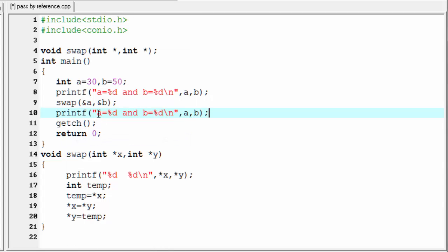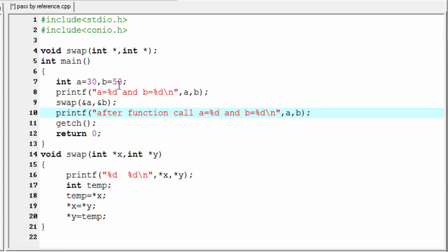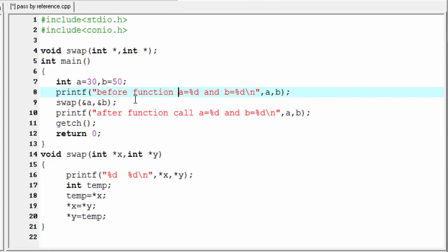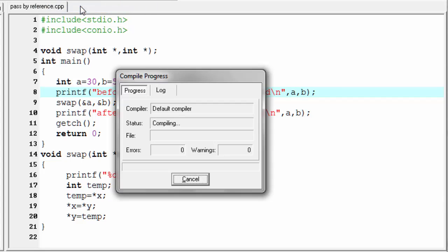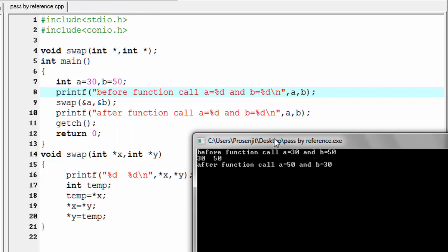I'm going to write here 'after function call' and 'before function call' to label the two printf statements. Let's check the output — compile it and run it.